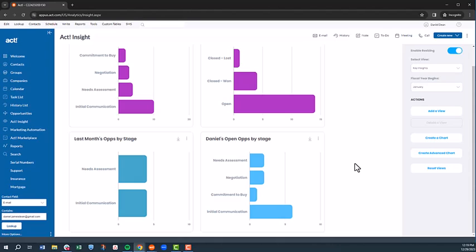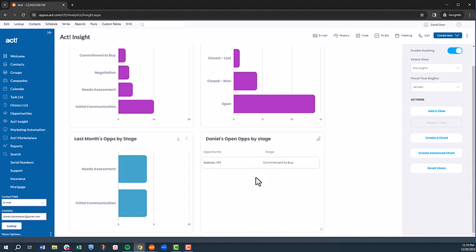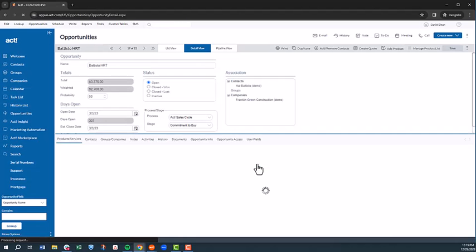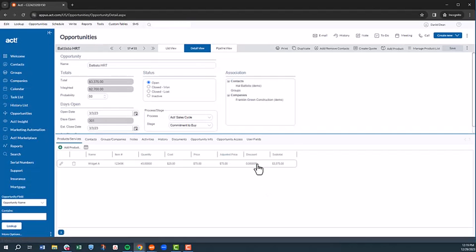Now, should a particular chart pique your interest and you feel like digging deeper, you can click into a bar or column, which converts the chart view to a list view, which you can then click into and take you to the place within ACT where that data is stored.